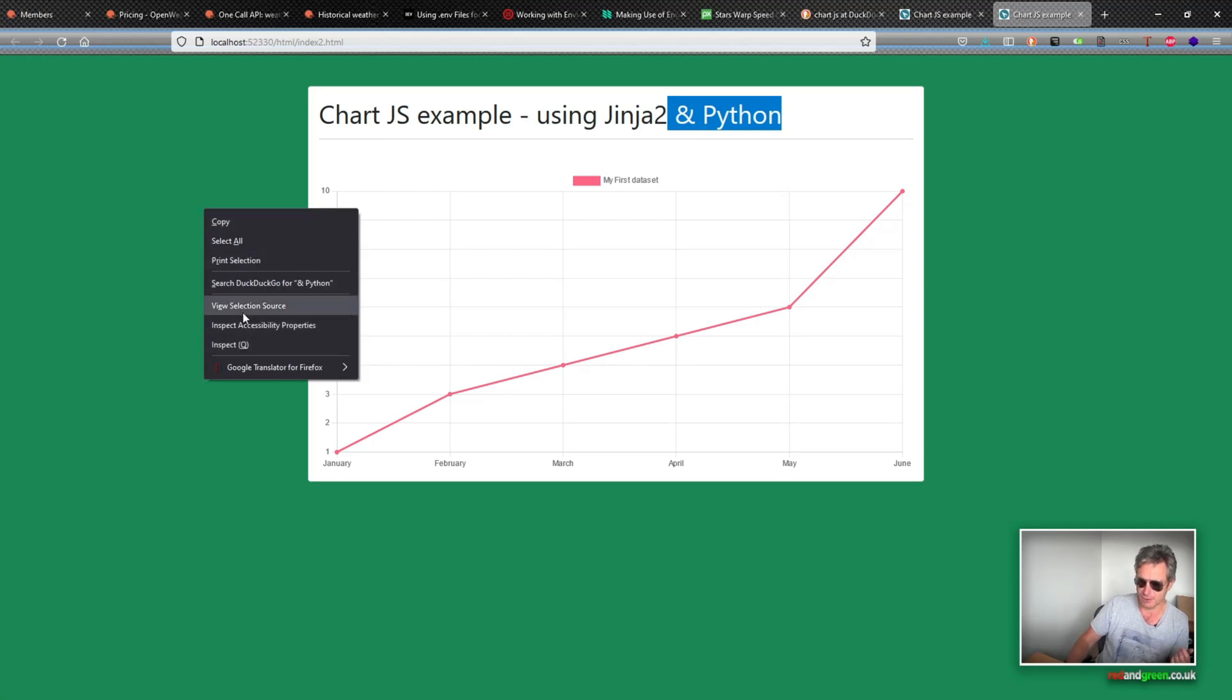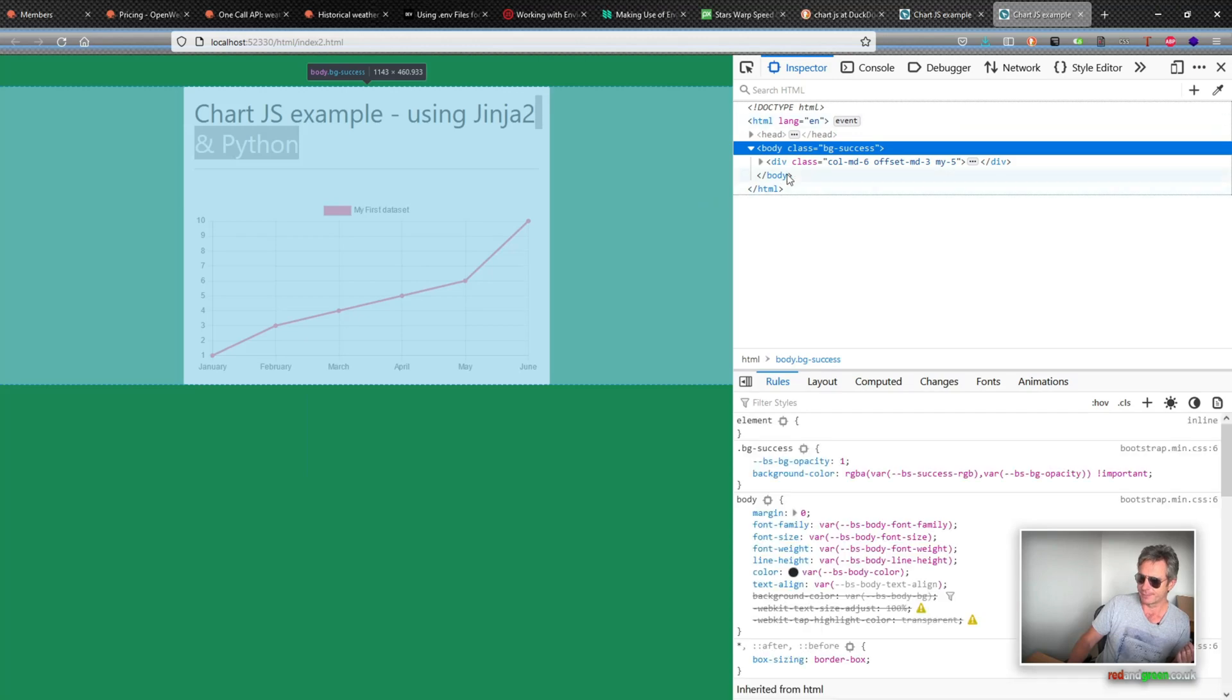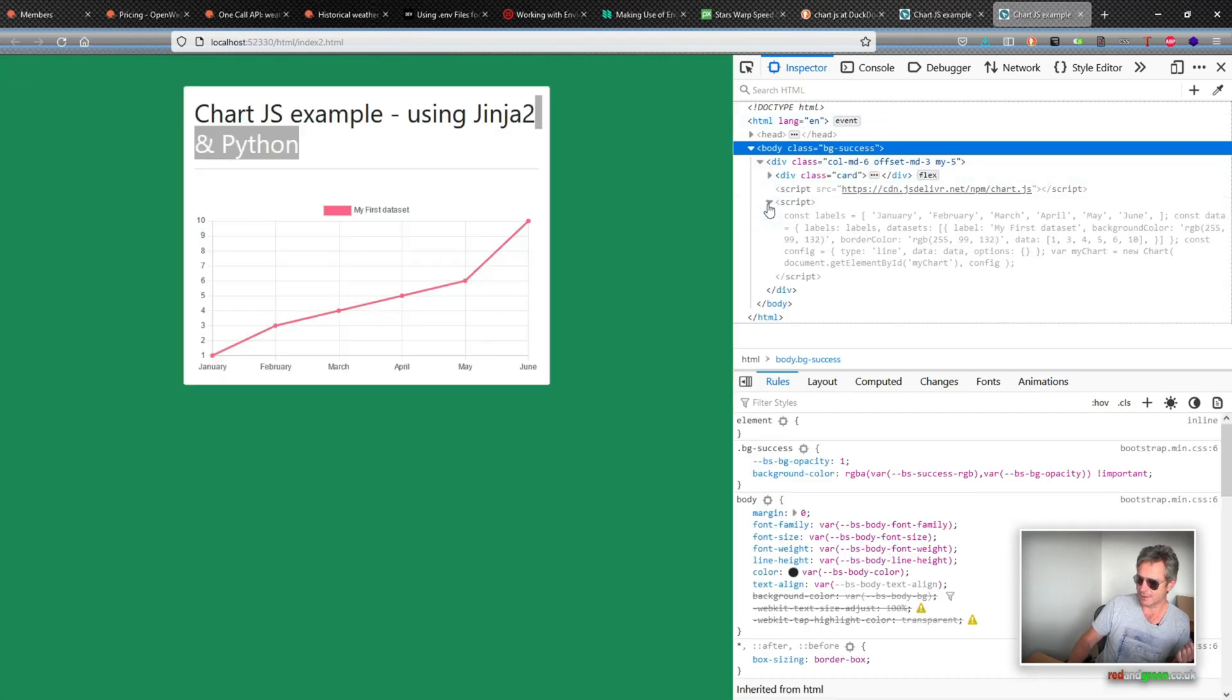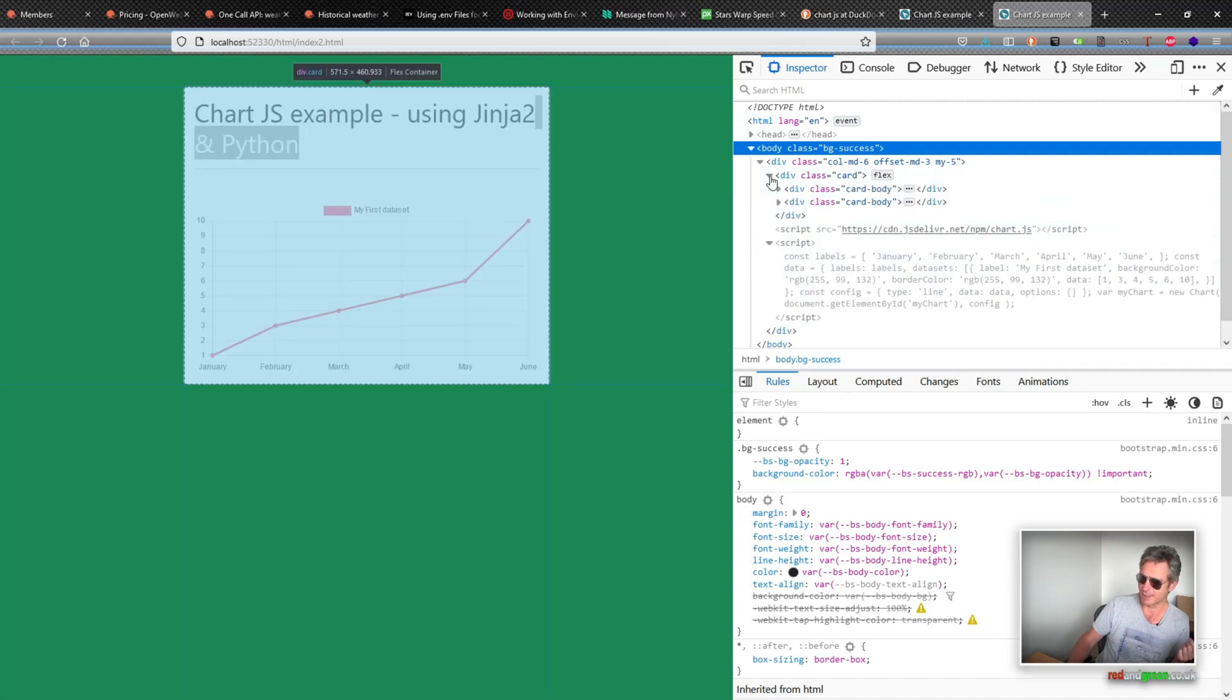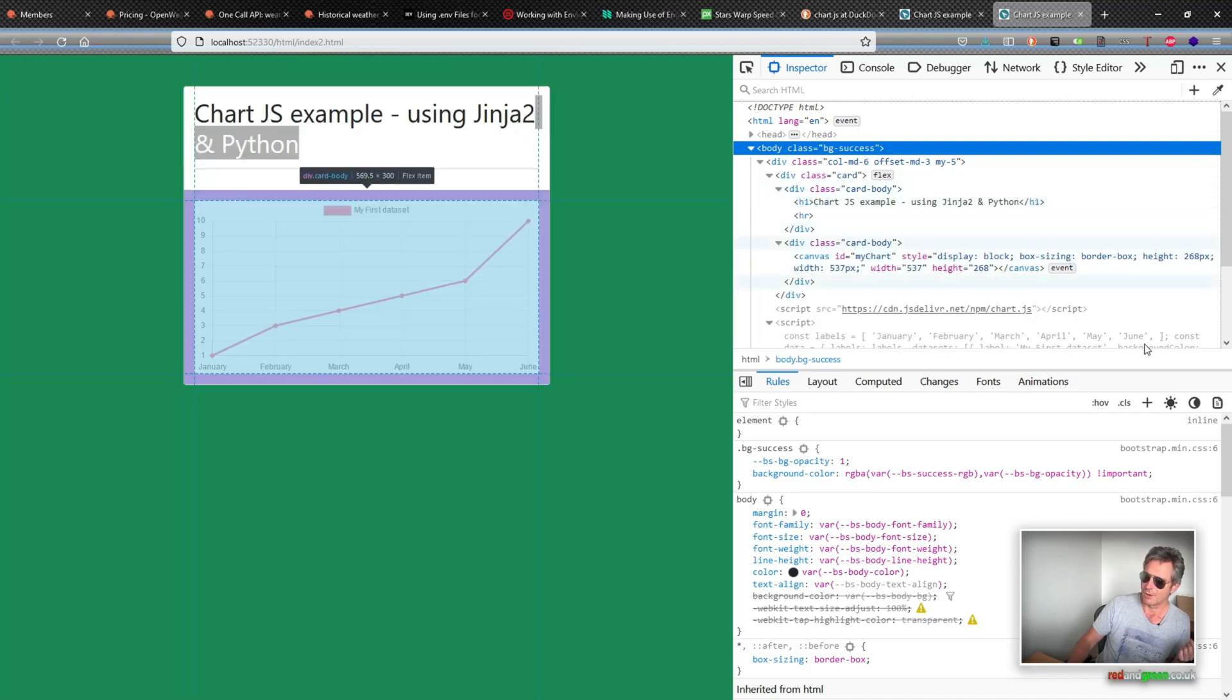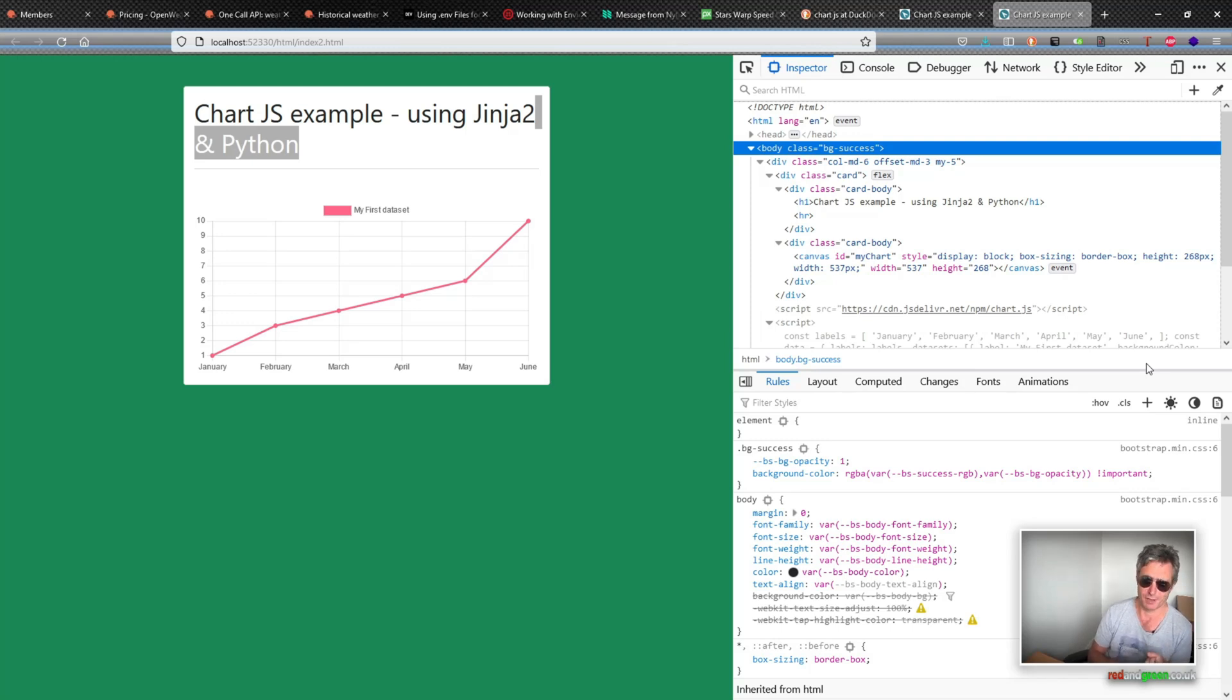Whereas here I've just actually created a JavaScript or HTML page with some JavaScript in it. If we use the view, if we view the source, as you can see here, it's actually quite minimalist and there's not really that much to it. There we go. We've created all that from some example code from Chart JS and some Jinja example code, basically.